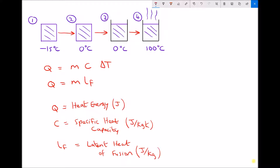Underneath the diagram we have our two main equations for this topic: Q equals MC delta T, and Q equals ML subscript F. Q represents the heat energy — either heat energy into the system if we're applying heat, or heat energy out of the system if we're extracting heat. Q is present in both equations because we're concerned with the heat energy to move between positions 1 to 2, 2 to 3, and 3 to 4.